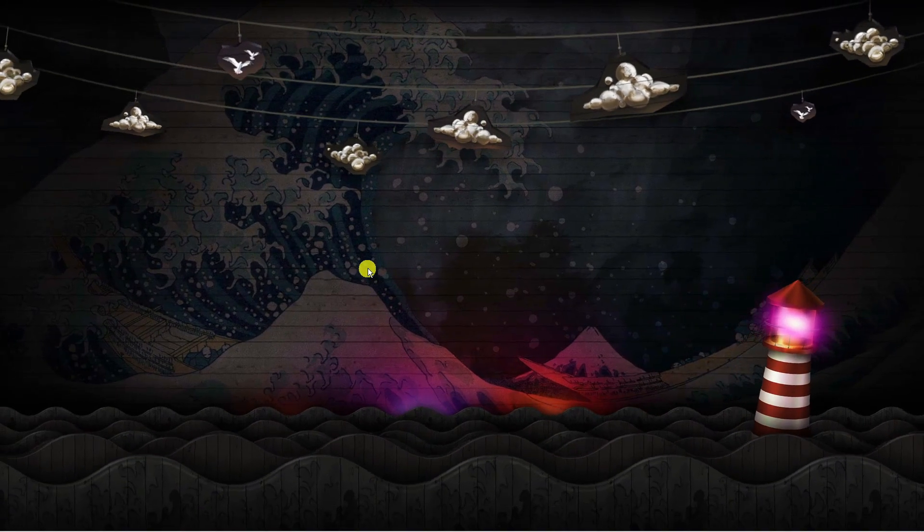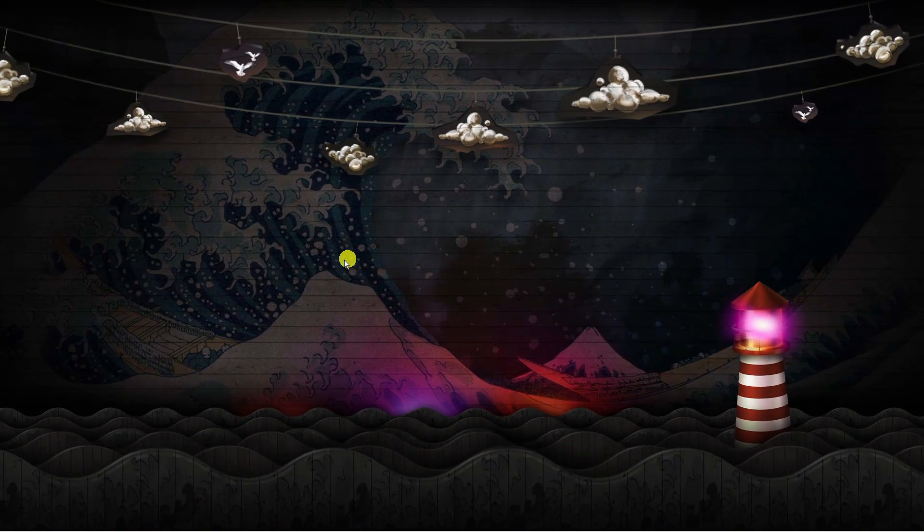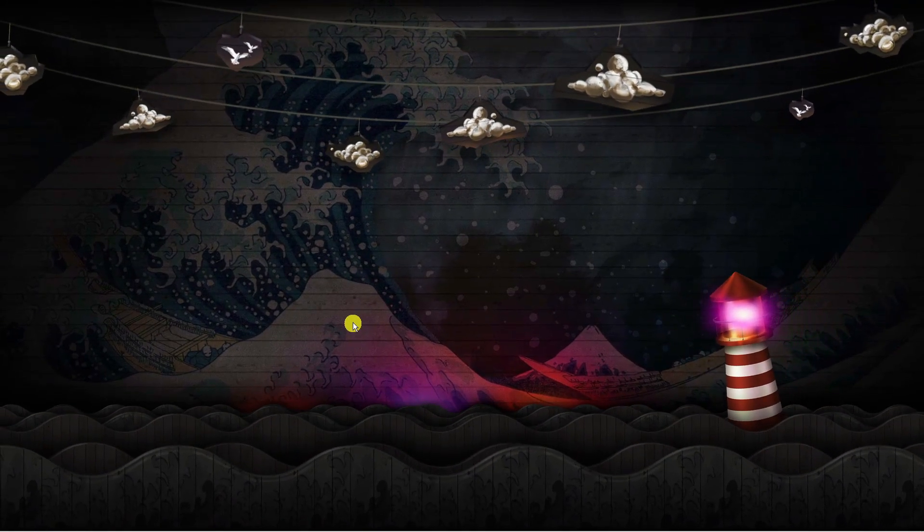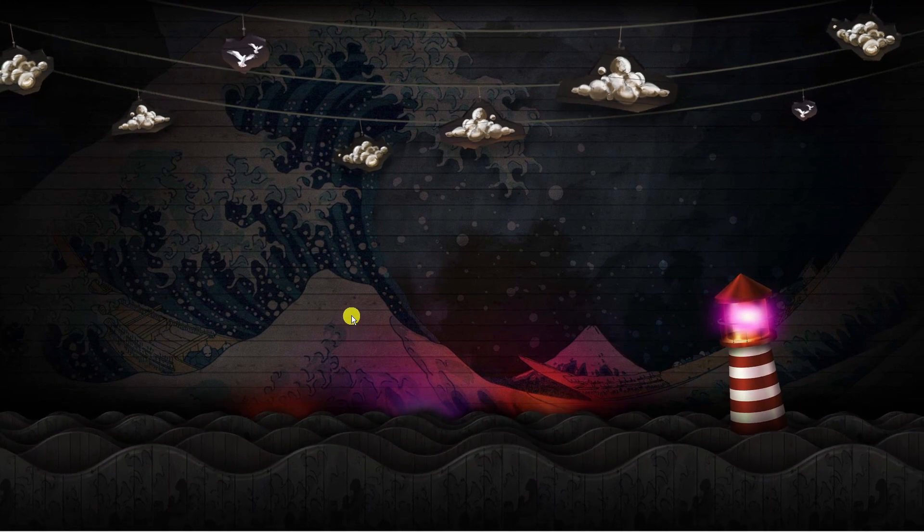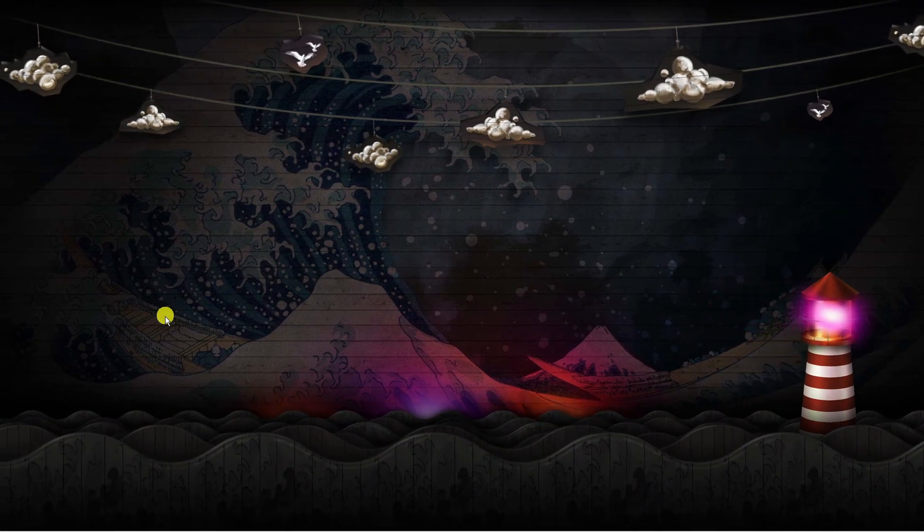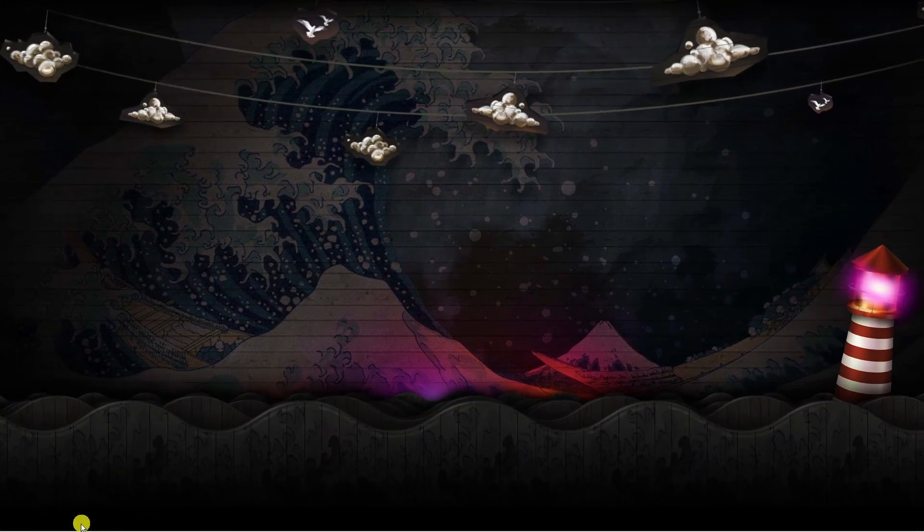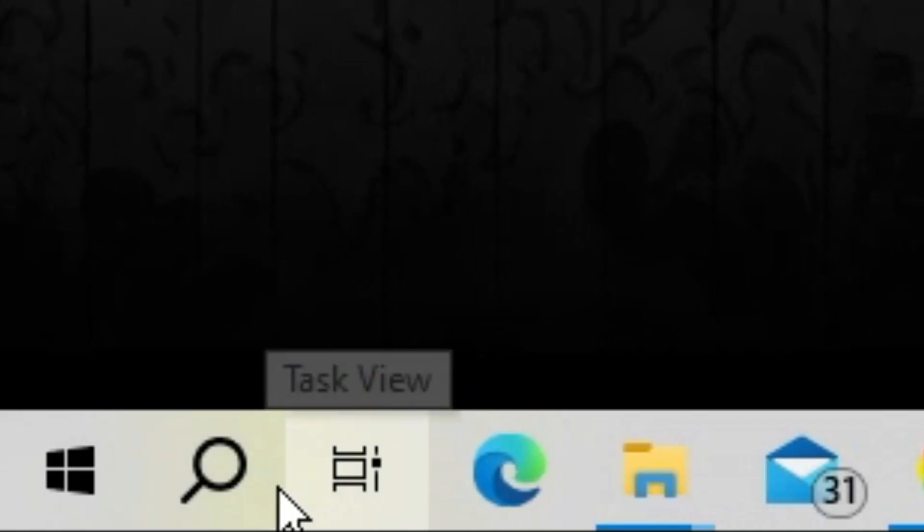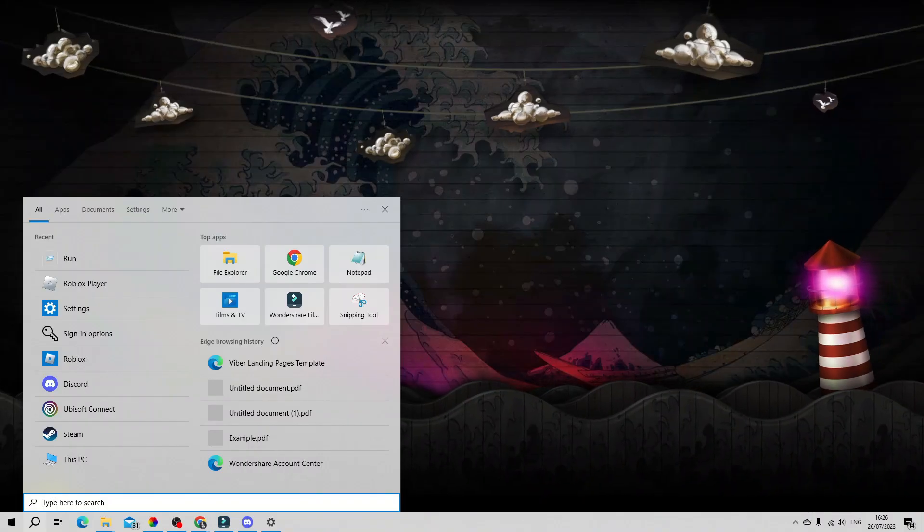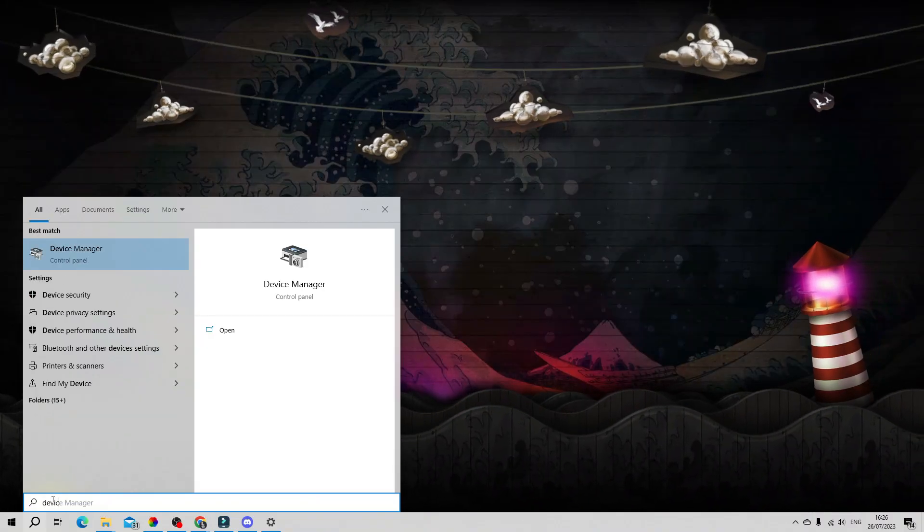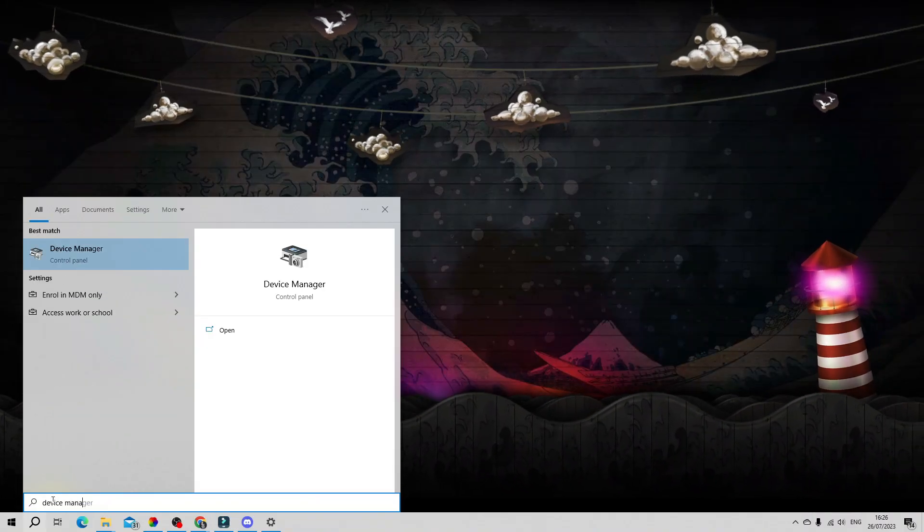The first thing you're going to want to do is come to your desktop and make sure your audio drivers are up to date. To do this, come down to the bottom left hand corner, click onto the search icon and type device manager into here.